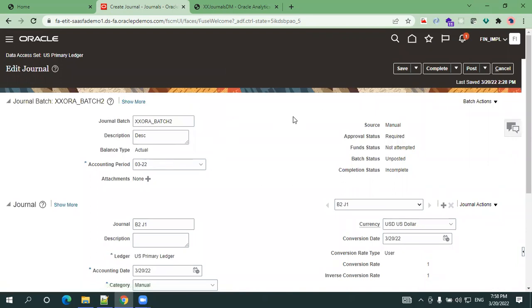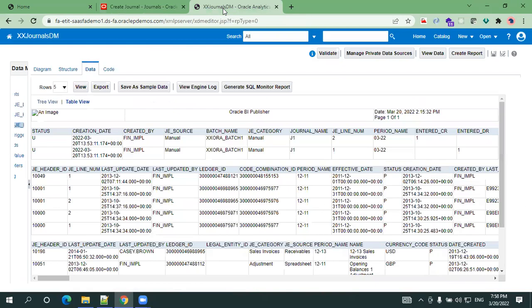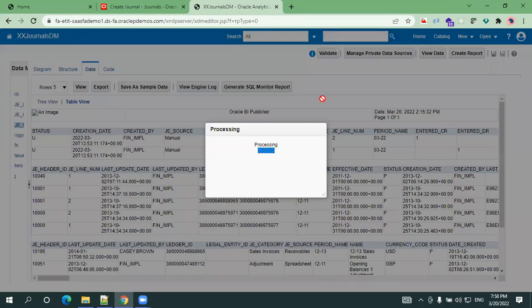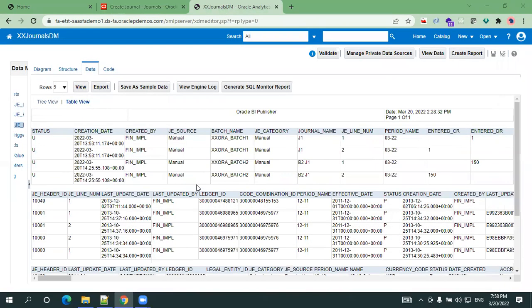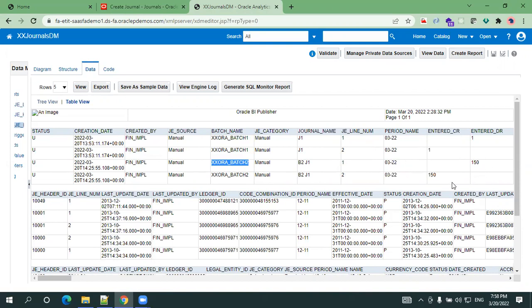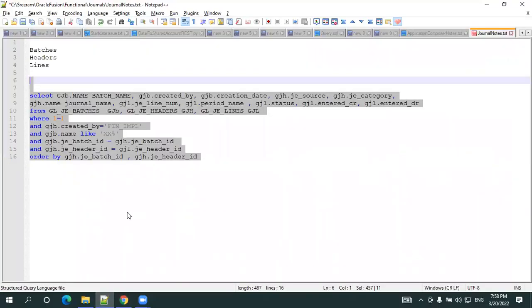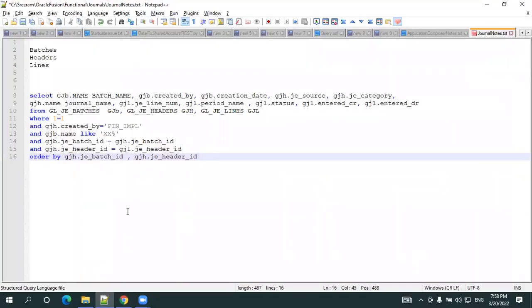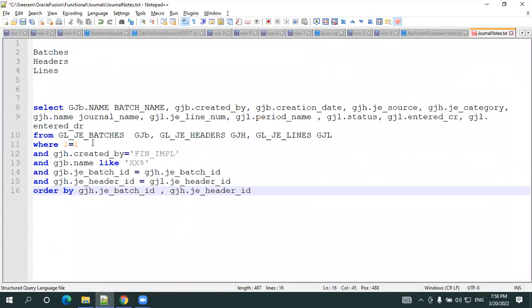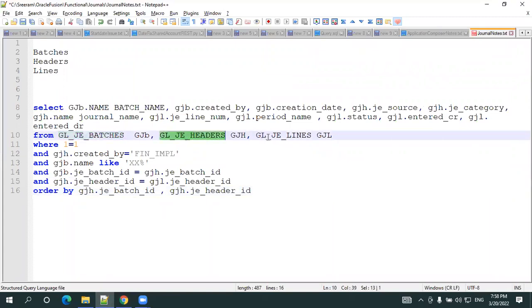Now what we can do is go to the BI data model and just click on view and let us see the journal information. This is the batch 2 in which we have two lines, the first line and second line, and the period name and the amount. Now here if you observe how I am getting all this data, as I told you there are three tables involved.